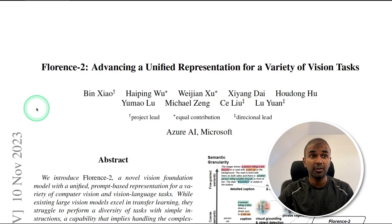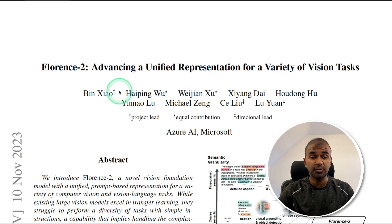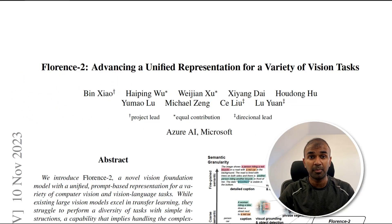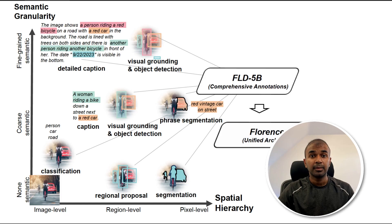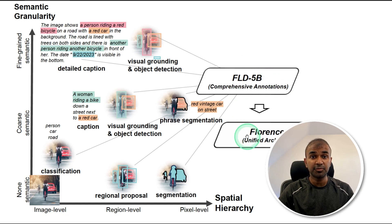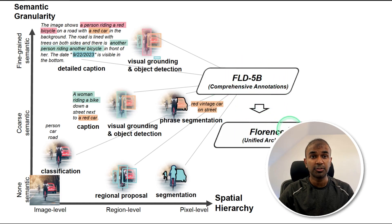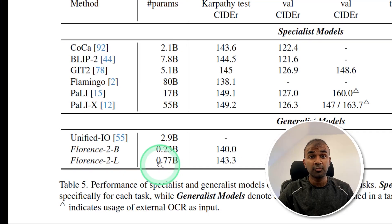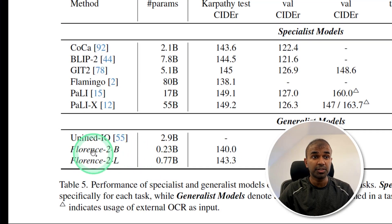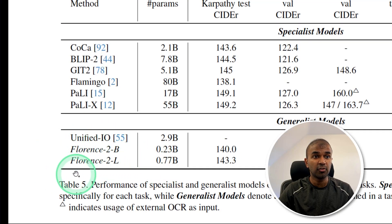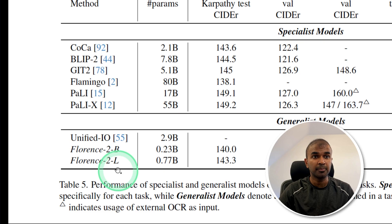This is amazing. Now we have Florence 2, a vision language model from Microsoft. The Florence 2 paper consists of two different things: creating a dataset and creating a Florence 2 model. It is released in two different versions, Florence 2 base model and Florence 2 large model.